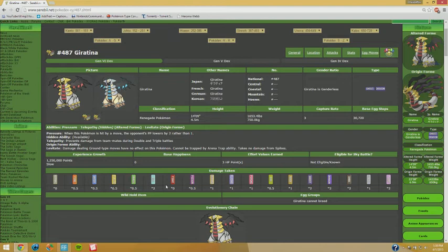Origin Form has Levitate which is a great ability to have, and it has no real weakness besides the obvious one being Ghost itself, and of course Moon Blast or Fairy typing will hurt it.